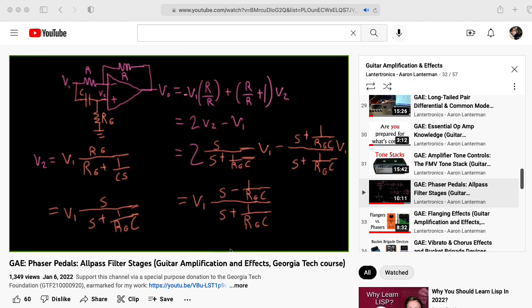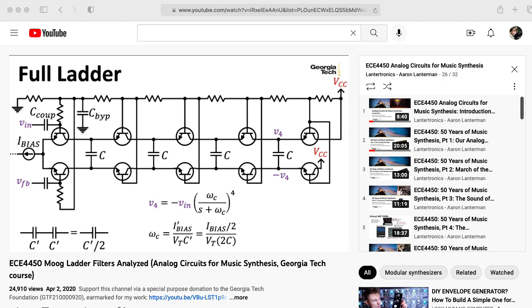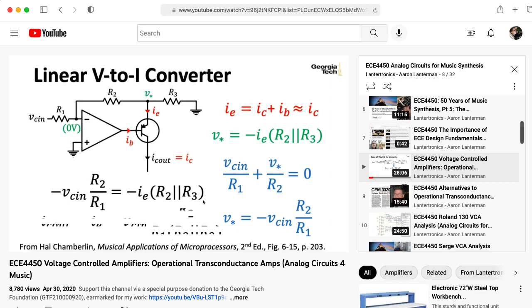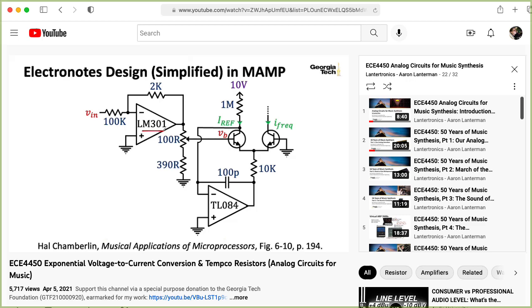In my analog circuits for music synthesis class, we looked at bipolar junction transistors in the context of the Moog ladder filter, doing the heavy lifting in a voltage-to-current converter and forming the core of an exponential voltage-to-current converter.